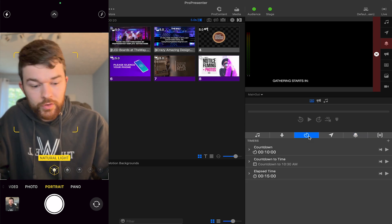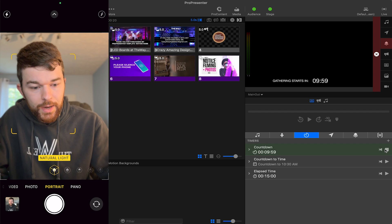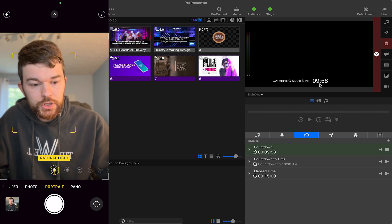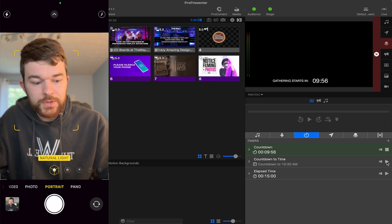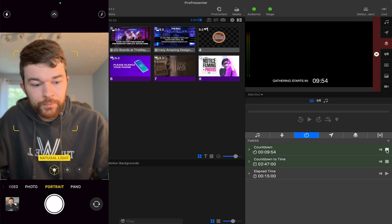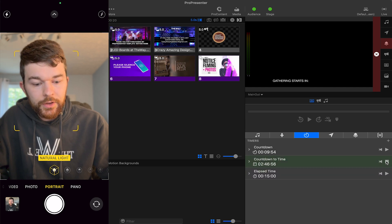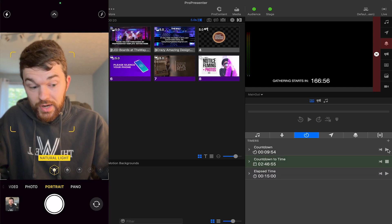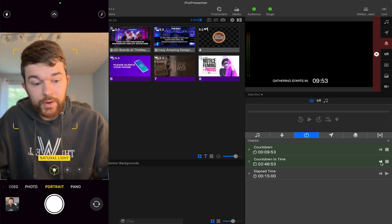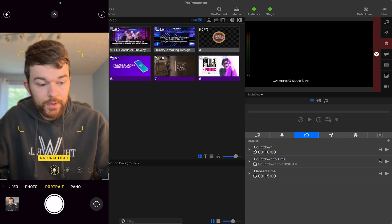If I go over to the timers tab and I start a timer, it's going to show right there. I have this one set up so that either a countdown to time or a countdown time will trigger it, but they're only allowed to be on the screen one at a time.